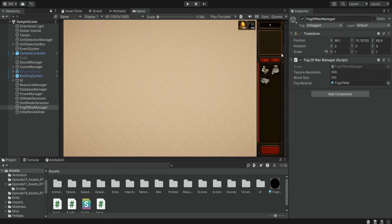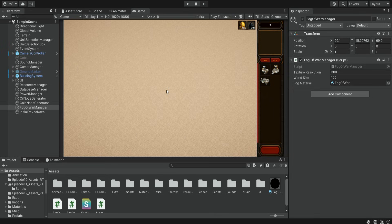We want to have a small map on the UI that will show our position, or basically the entire map or the parts that were revealed, and this will give the player a better understanding of the position of different bases or resources. We're also going to have the option to click on different parts of the map so the camera will move there, so the player doesn't have to scroll as much. To do this we first need to create a camera positioned on top of the map, looking down and capturing the entire area.